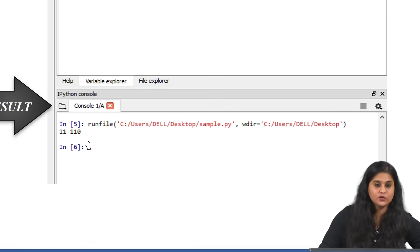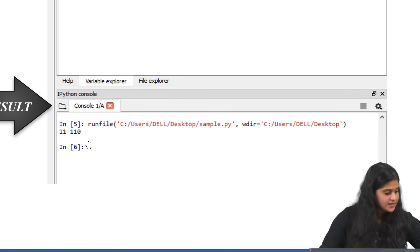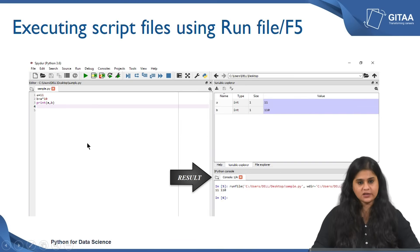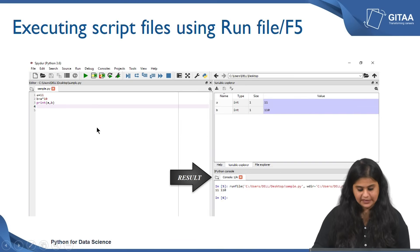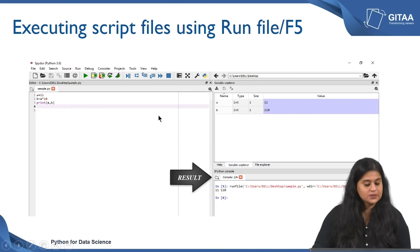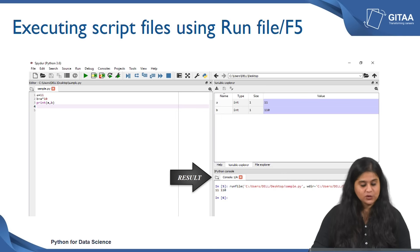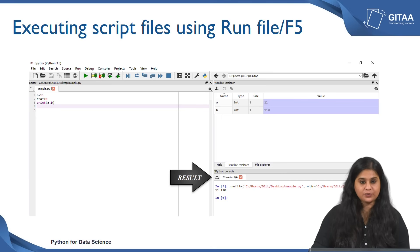You also have another parameter called wdir, which means working directory, and you can specify whichever directory the file is residing in. For me it is residing on the desktop, so I have given the same directory. If you do not want to use the icon or the keyboard shortcut, you can use the Run File command, and you will be able to see only the output a and b.